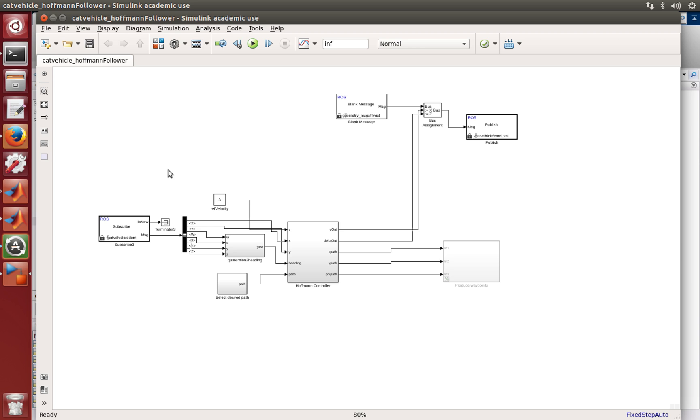So this is the model that we ran in the previous tutorial, and in this tutorial I'm going to show you how to generate the C and C++ code.